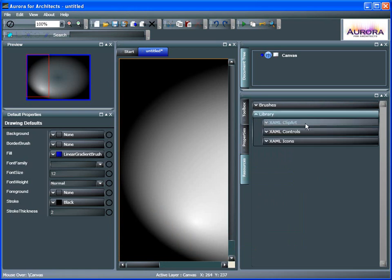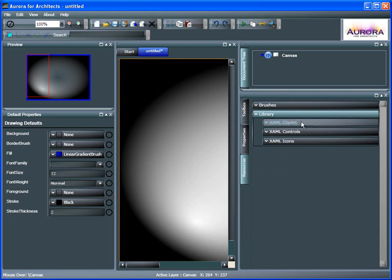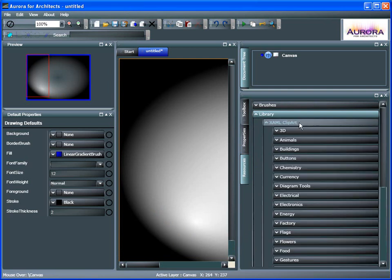Let's go to the Library. Here we have XAML Clipart, XAML Controls, and XAML Icons. Let's go through these briefly.